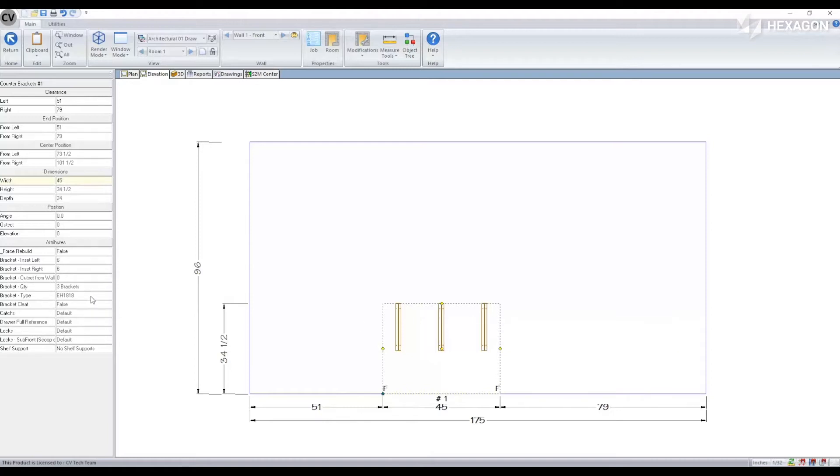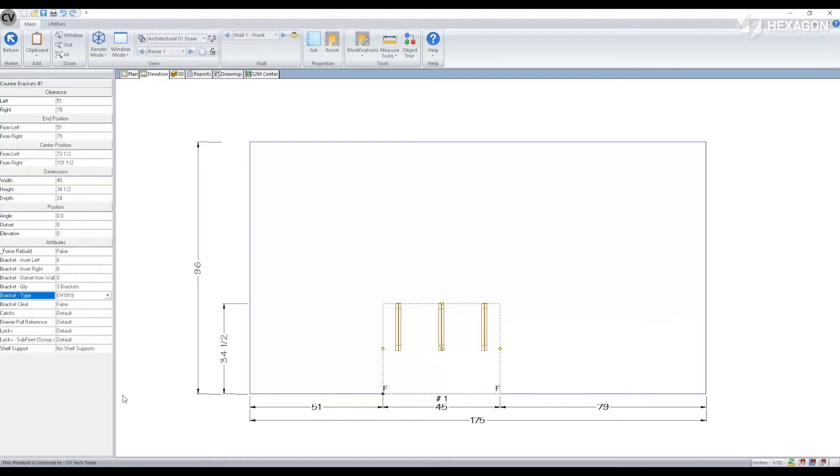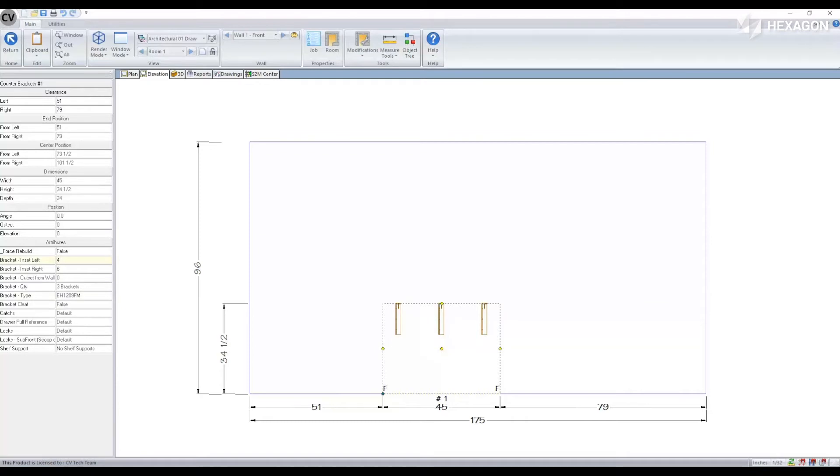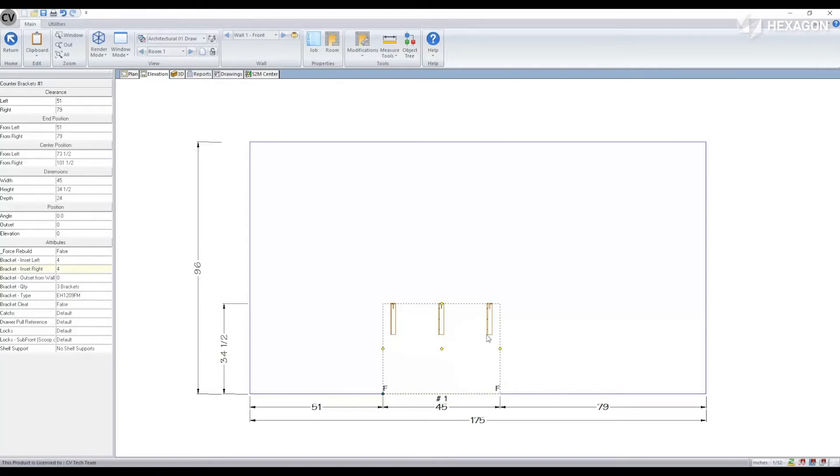We can modify the type of bracket being applied as well as the left and right inset of those brackets. Any additional brackets will automatically space equally between my left and right bracket.